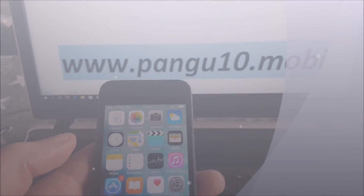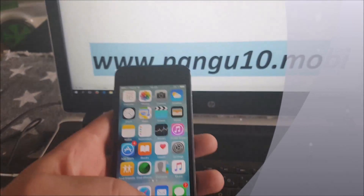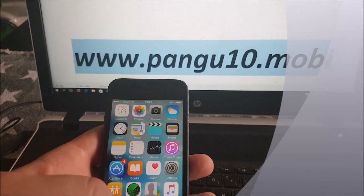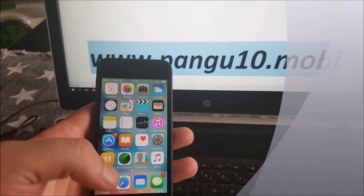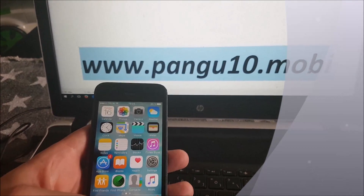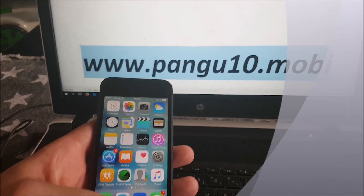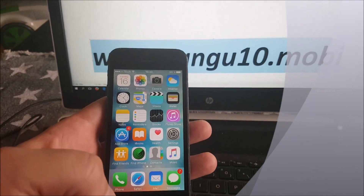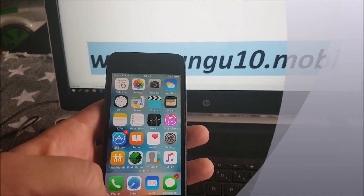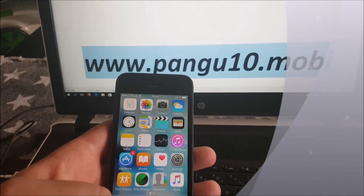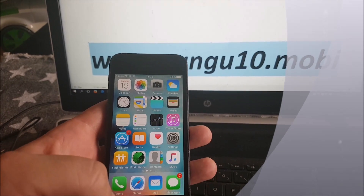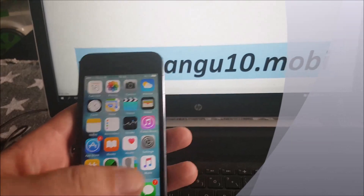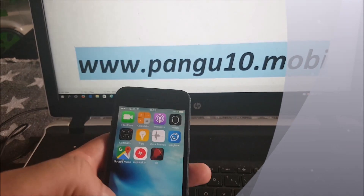Hey guys, and welcome to my iOS 10.3.2 jailbreak tutorial. The new iOS 10.3.2 is now out and the Pangu team, as promised, has delivered a jailbreak for it. In this tutorial I'm going to show you how easy it is to use their jailbreak and get jailbroken fully untethered on iOS 10.3.2.